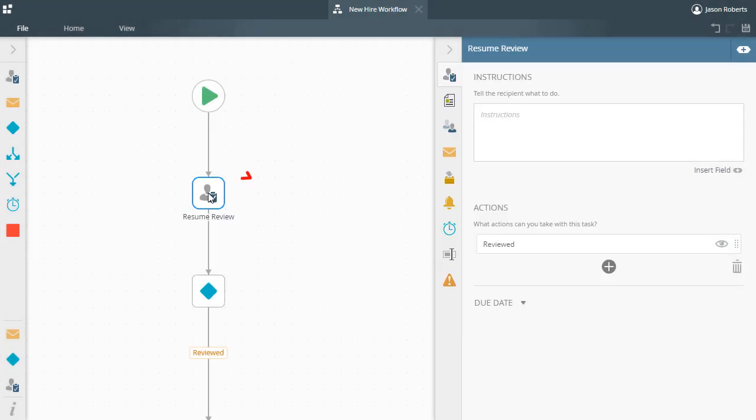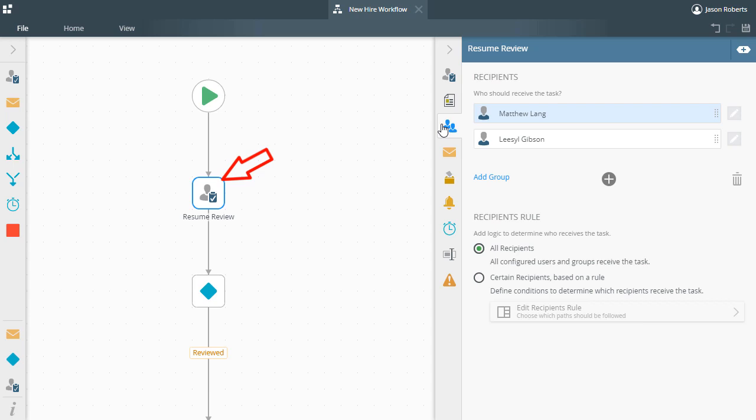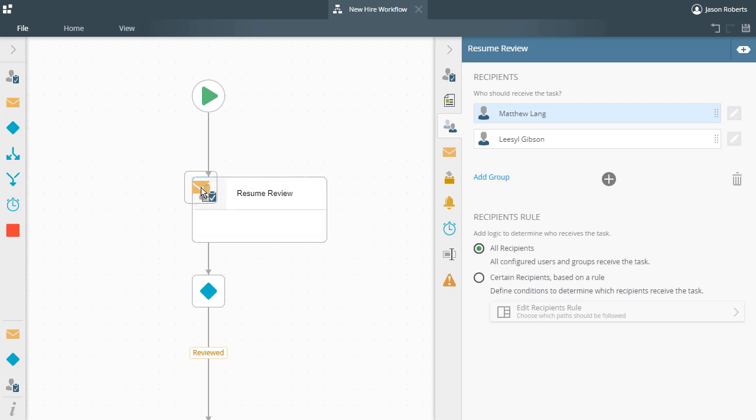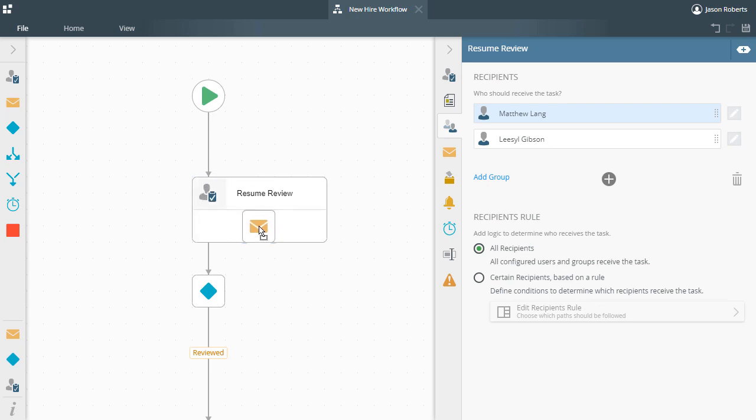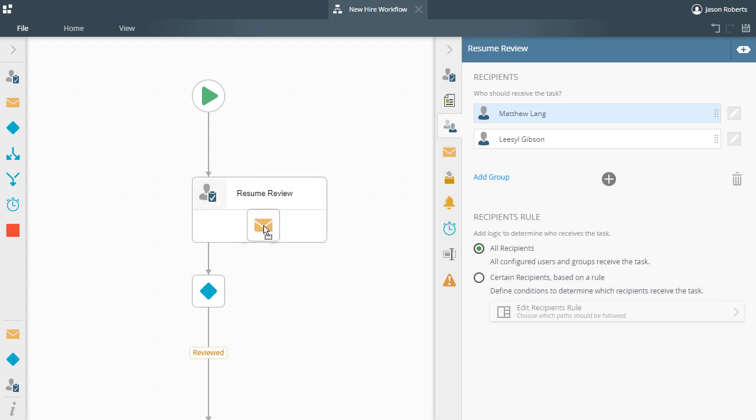Notice that there is a task step already on the design canvas for this workflow with Matt and Liesel set as task recipients. To create a multi-step, I'll drag a send email step over and hover over this task step. Upon doing that, a box opens with the existing task step listed and allows me to position and drop this email step in either above or below the task step.